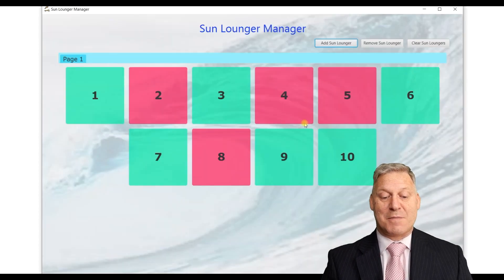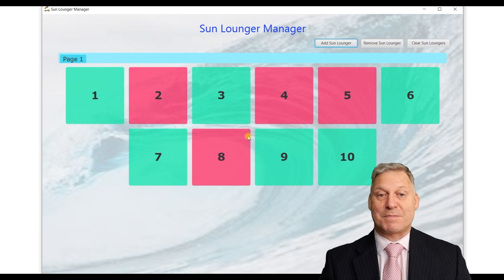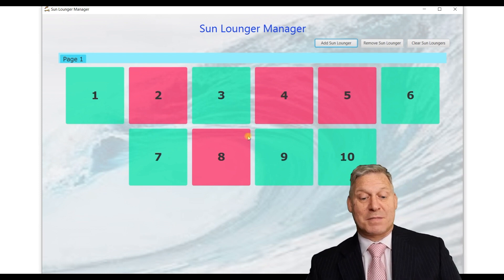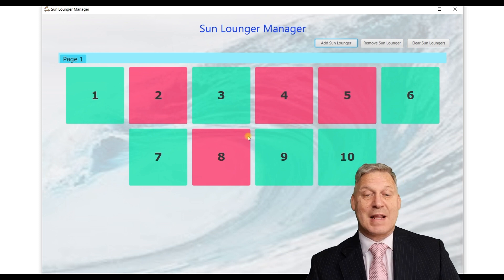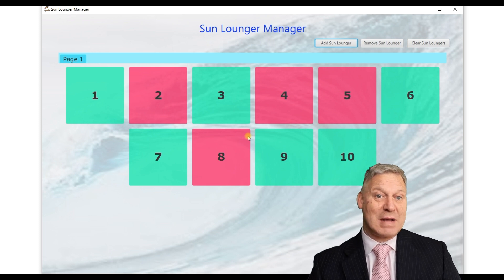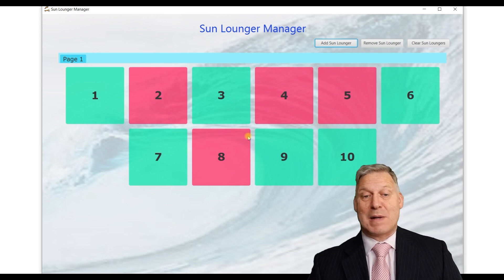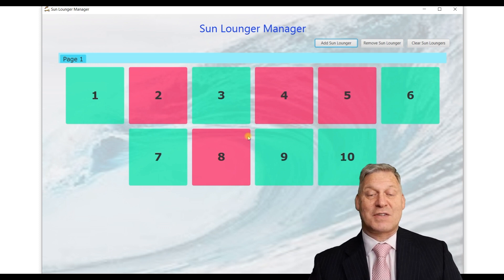There we are — we can see that it's remembered the sun beds that were selected and we can carry on running the application from where we left off. So that's it, it's a very simple application designed for somebody who wants to manage the hiring out of sun beds at a beach resort.